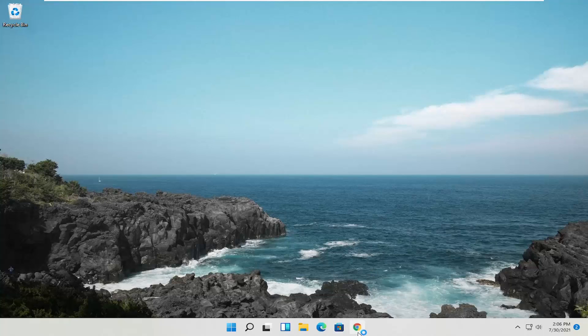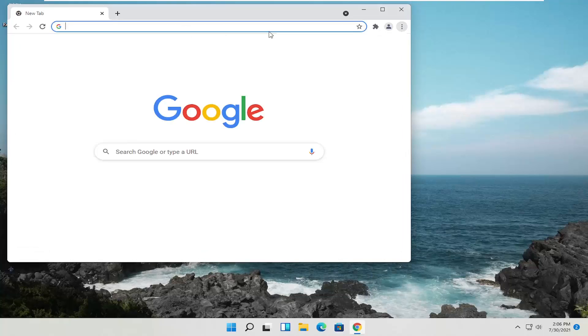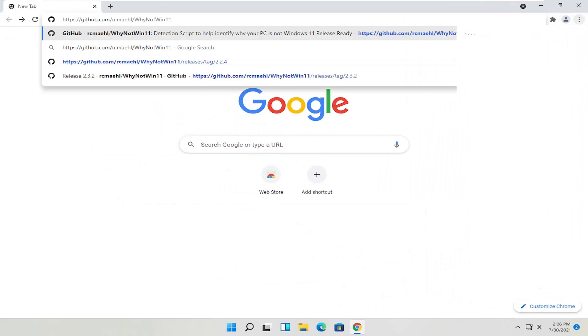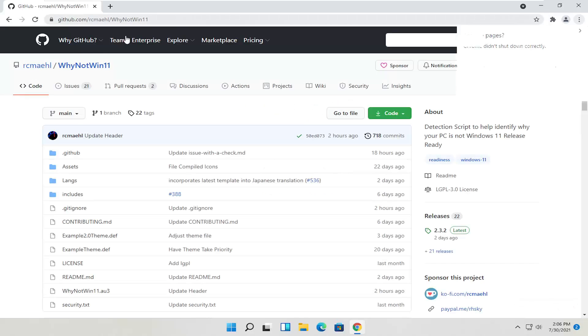So I will have that in the description of the video here. Again, the utility is called Why Not Win 11 and I will have their GitHub page in the description. Just go ahead and copy that from the description of my video and then paste it into the top URL.